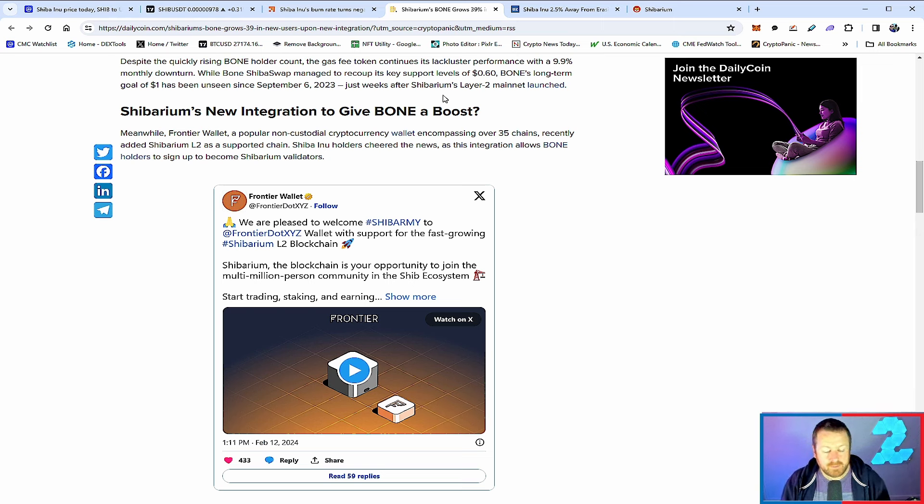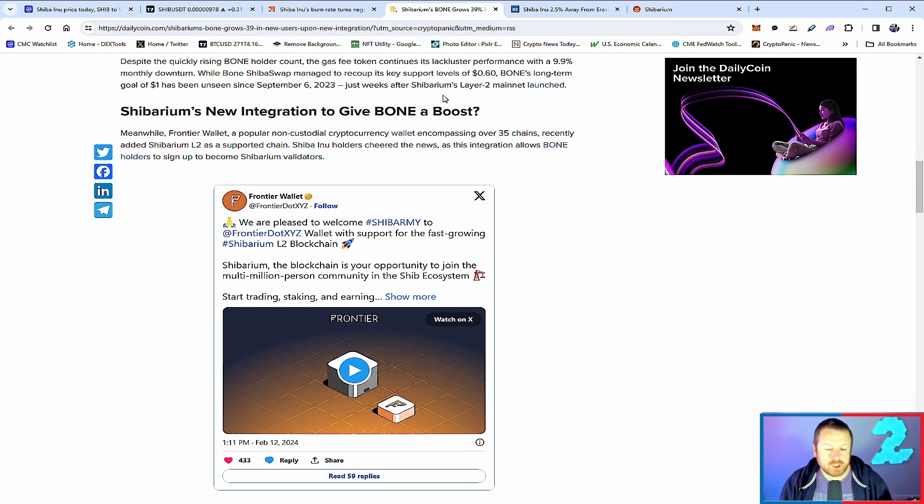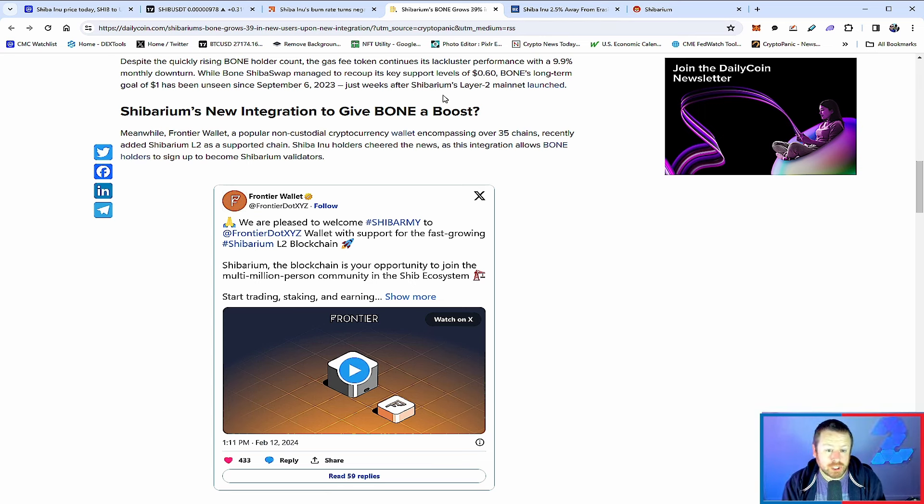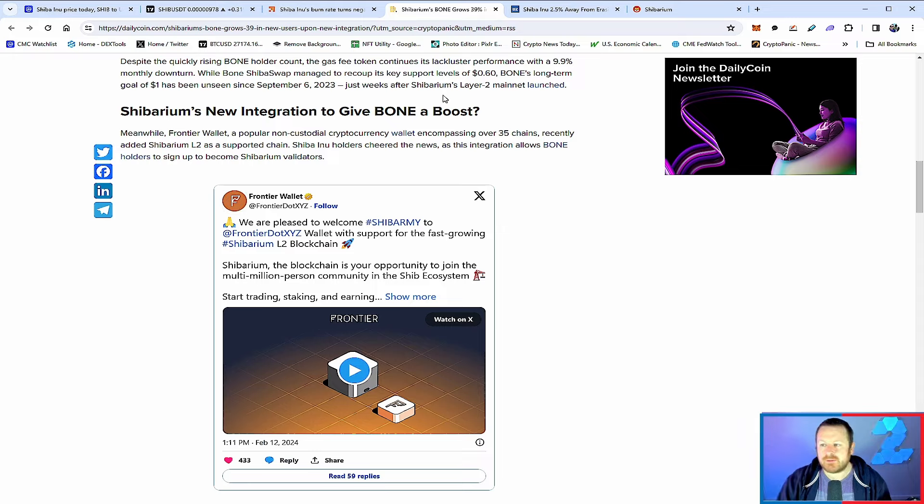Frontier Wallet coming to the market gives that opportunity for people who are on bone to become Shibarium validators. What does that allow the network to do? Become quicker. Become cheaper. And at the end of the day, burn significantly more Shiba Inu. And that fundamentally is what everybody wants. We want to see Shiba Inu be burnt. We want to see bone tokens being burnt as well. We do know there is a significant amount sat within that burn construct that hasn't actually happened. We're still waiting for the automatic burns to be on Shibarium.